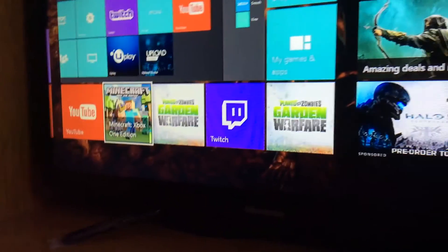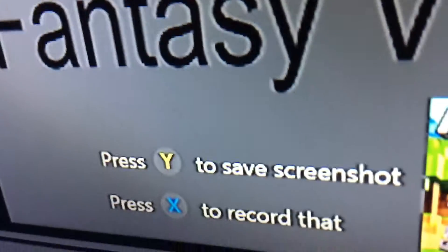You're going to be in a game, and what you do is - you see your controller - you're going to double tap this button. It should say Save Screenshot or Record That. You can click Record, and after you get the clip that you like, you just select it if you want that clip.